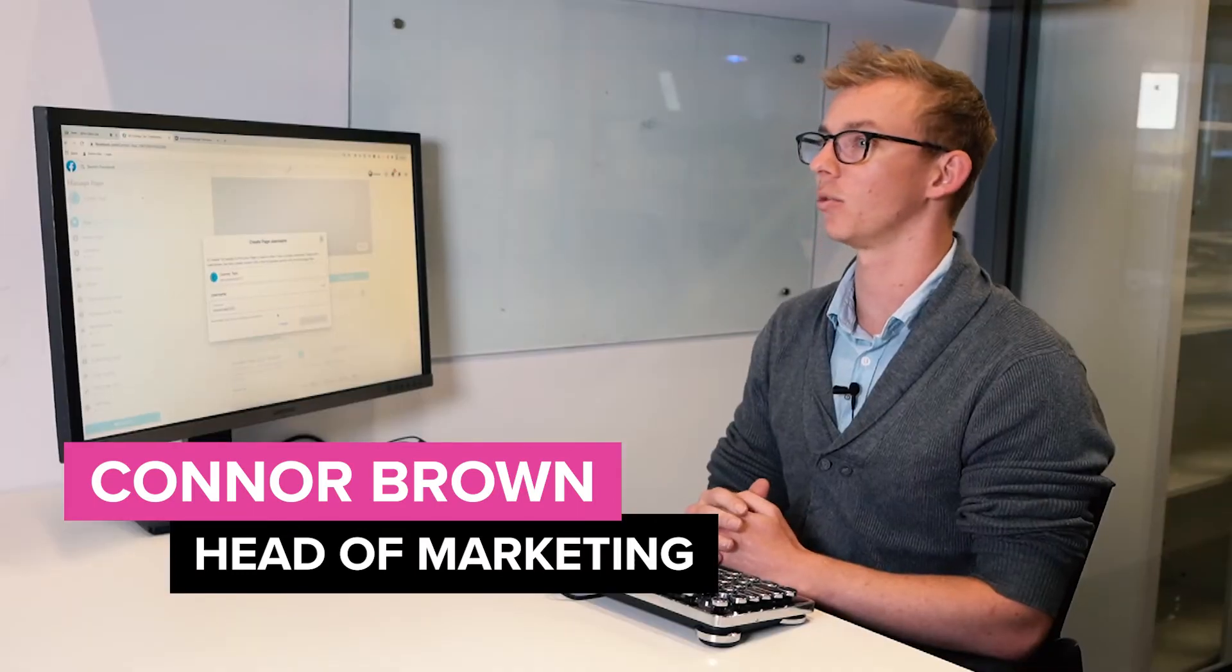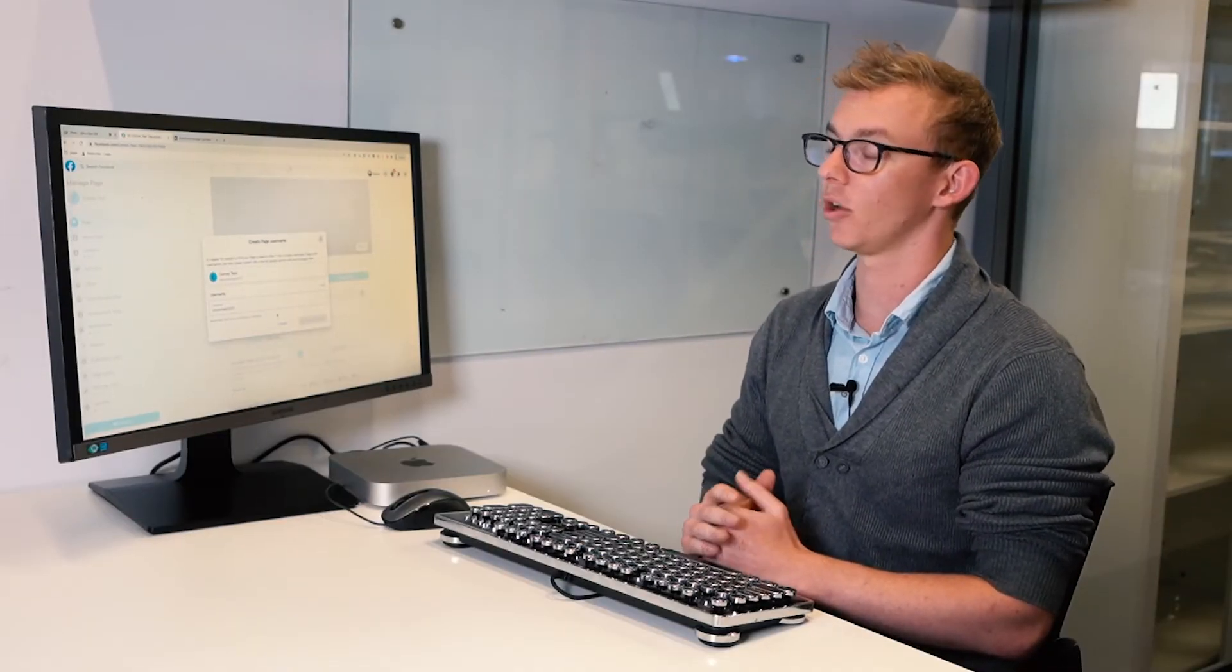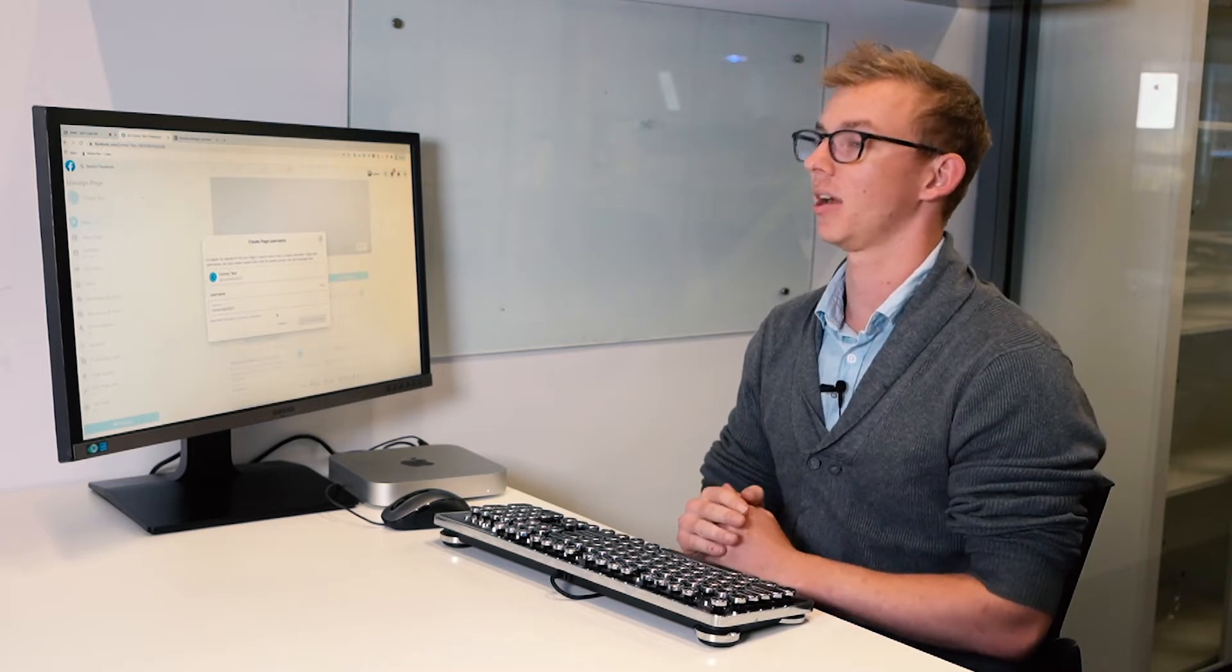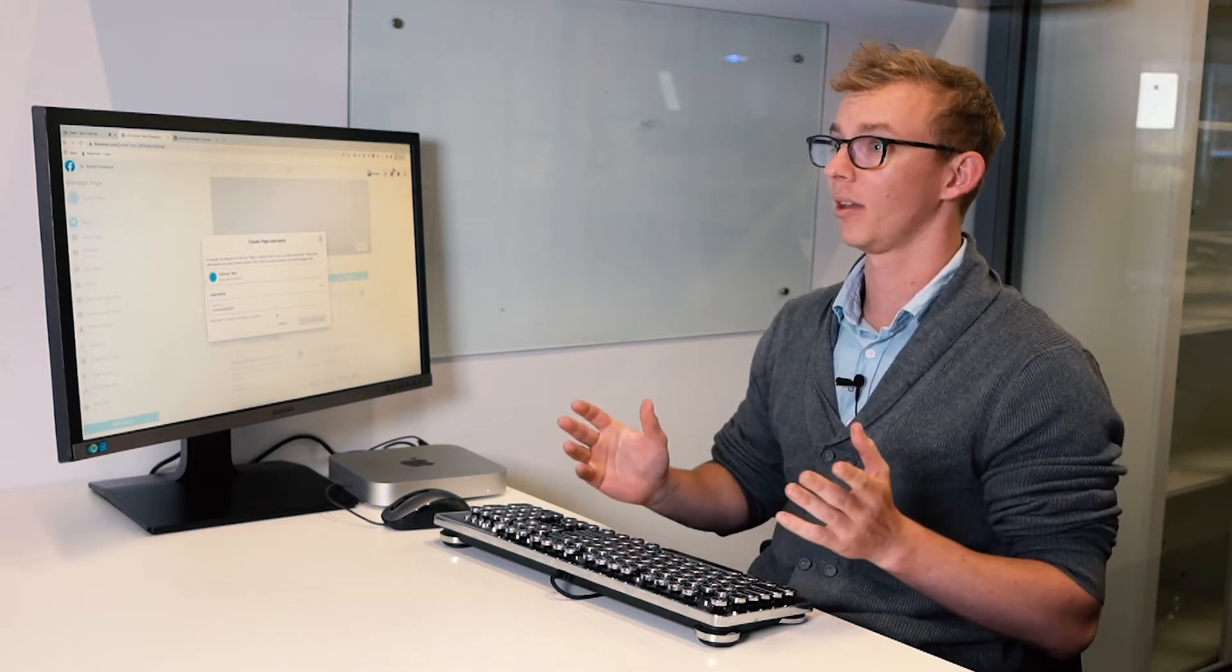The next thing that we want to do is log into our Business Manager. Our Business Manager is the home that houses all of our assets, so our new Facebook page as well as our ad account which we're going to build are all going to live within our Business Manager and we can manage them from there.